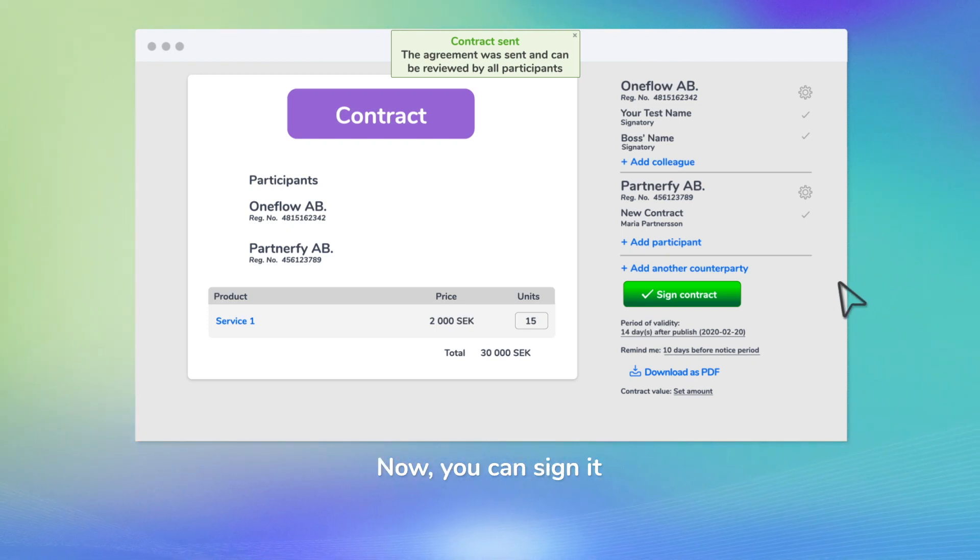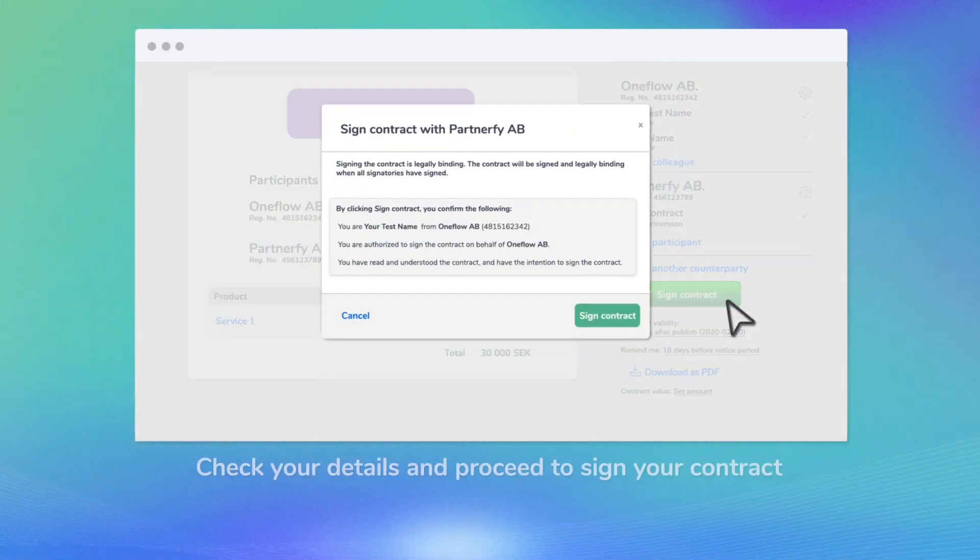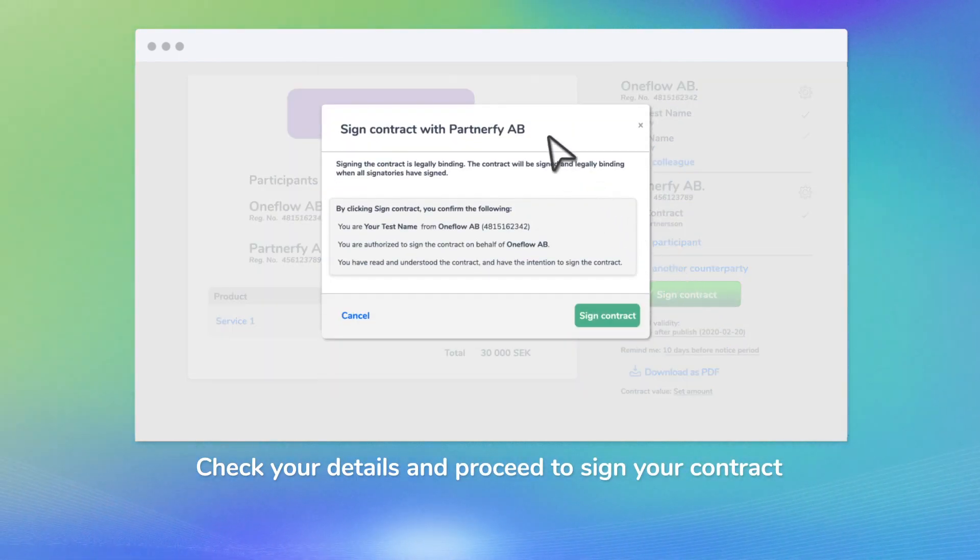Now you can sign it. Check your details and proceed to sign your contract.